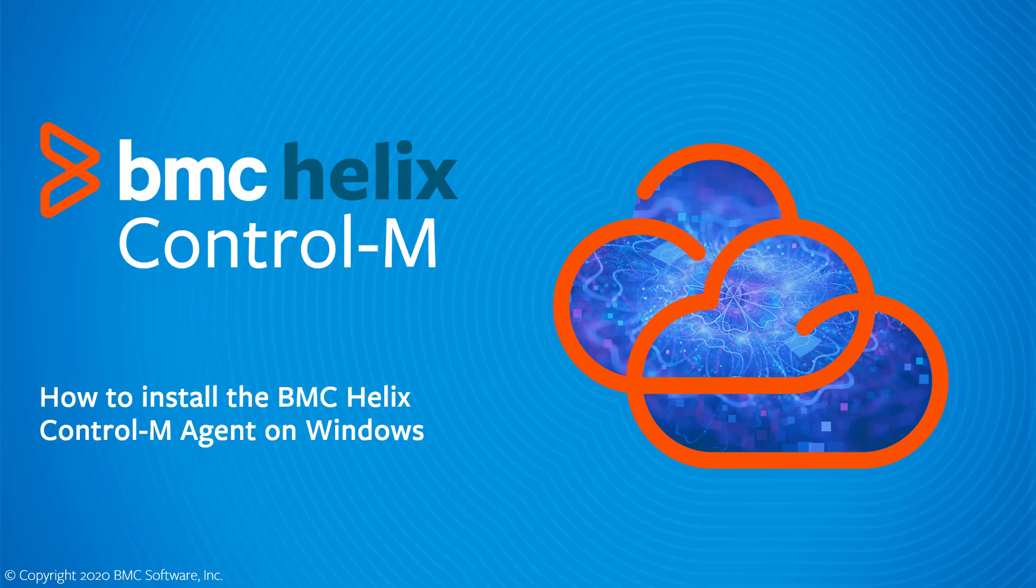This BMC Helix video demonstrates how to install an agent on Windows and connect it to your environment.